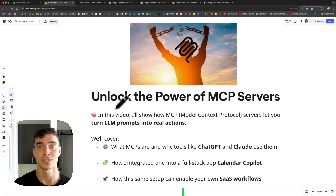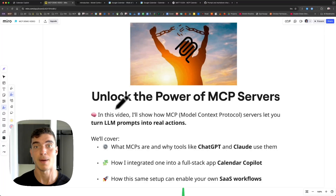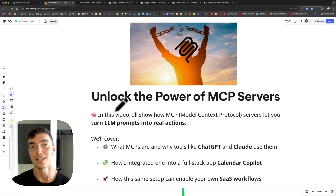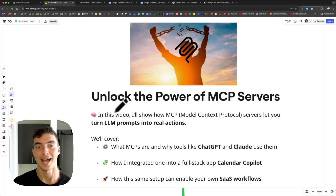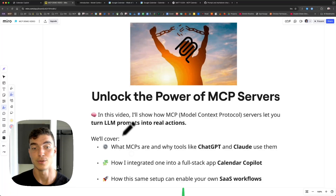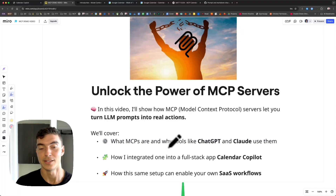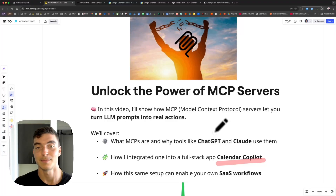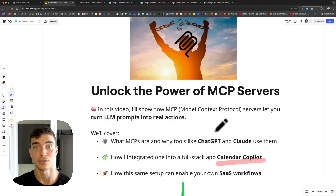Unlock the power of MCP servers. When MCP servers first came out, I thought they were too difficult to learn. But once I actually sat down and broke them down piece by piece, fully understood them and used them in my own apps, it 10x'd my workflow with building with AI. So in today's video, I'm going to show you how MCP servers let you turn LLM prompts into real actions. We'll cover what MCP servers are and why tools like ChatGPT and Claude use them. I'll show you how I integrate it into one of my own personal full stack apps, Calendar Copilot, and we'll talk about how this same setup can enable your SaaS workflows to grow and expand.